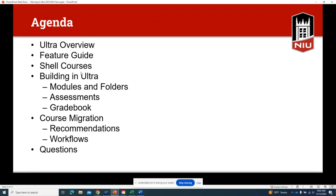We're going to start today by building a shell course. A shell is essentially a sandbox — a place where you can practice all of these things. You can do a full course copy into the shell, do granular copies, build things, and if you like them you can copy them into your regular course. We're going to look at building in Ultra: modules, folders, different types of assessments, the gradebook, and then course migration — how to get things from Blackboard Original into Ultra.